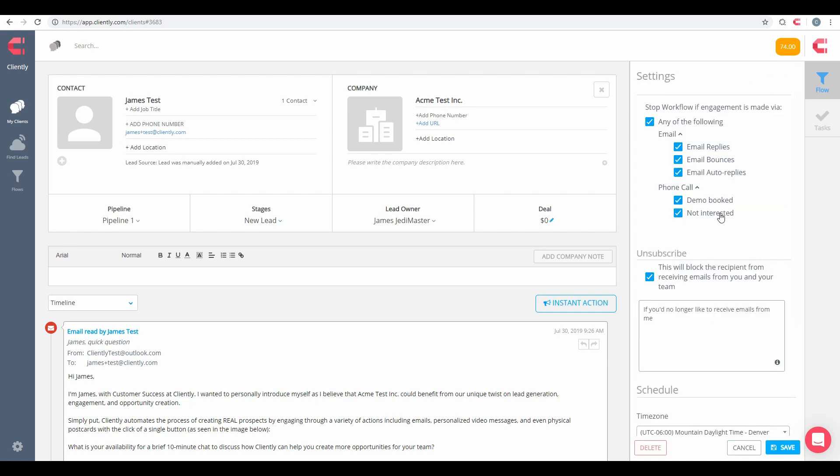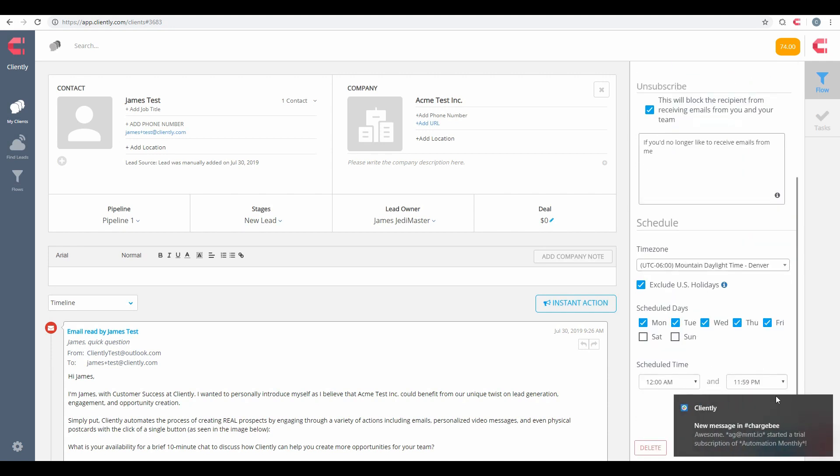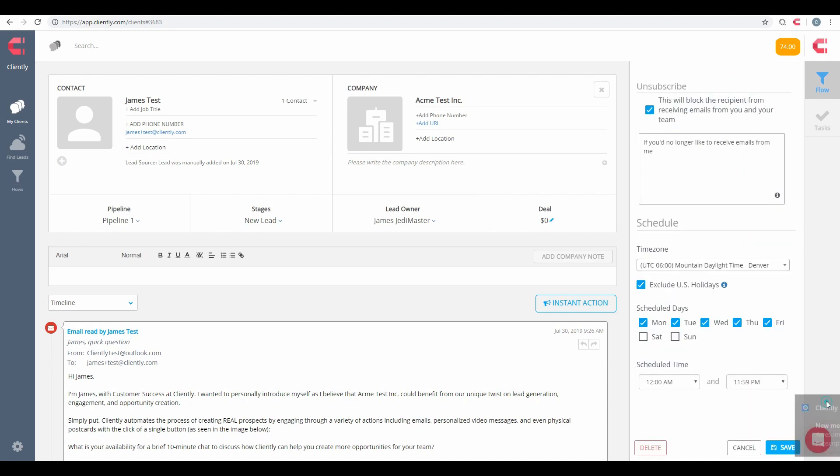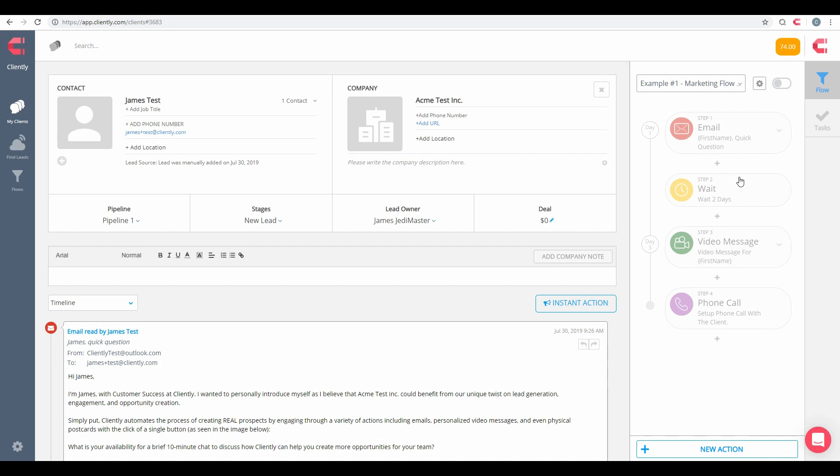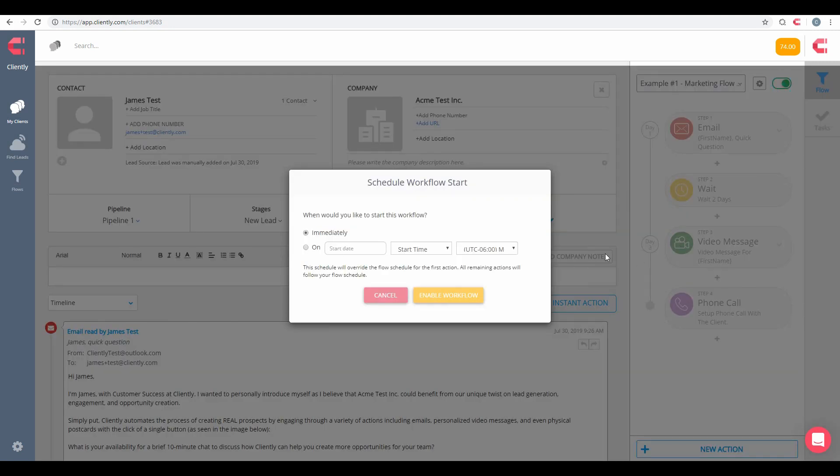And we do have those scheduling options that you could set up here as well for these specific flows. But if you're all ready to rock and roll, all that you need to do is click on that On position to start the flow. And then we do have this option available if you want to start this flow now or you can set this for a future date as well.